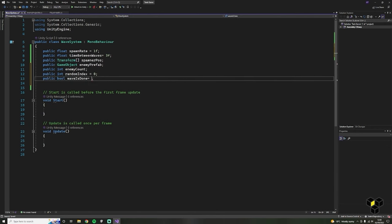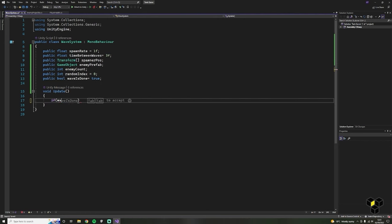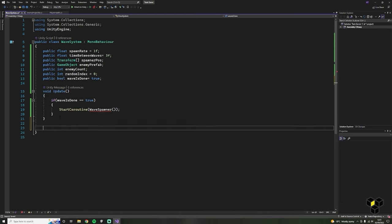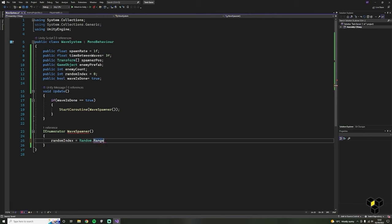We can delete the Start function and the comments. Inside of Update, we just need to check if the current wave is done — so if waveIsDone equals equals true, we want to enter a coroutine called WaveSpawner. Let's make that now: create a new IEnumerator called WaveSpawner. First, we want to pick a random spawn point, so set randomIndex to Random.Range. This will pick a random number between two of our chosen values. We have four spawn points — arrays start from zero, so the first spawner is at index zero. The Random.Range function also excludes the maximum number, so we write zero and four here.